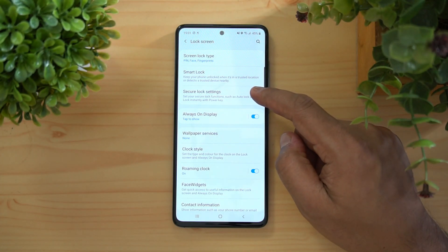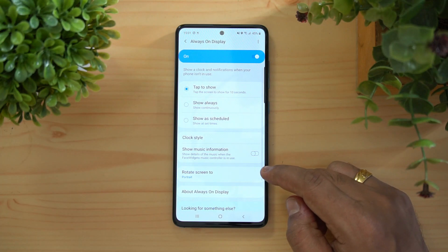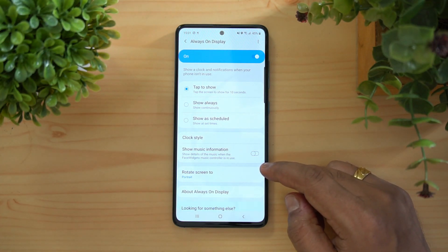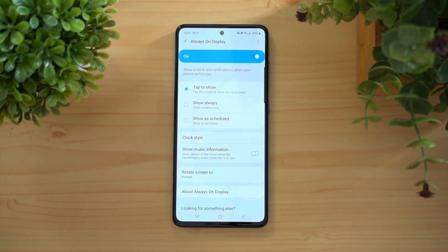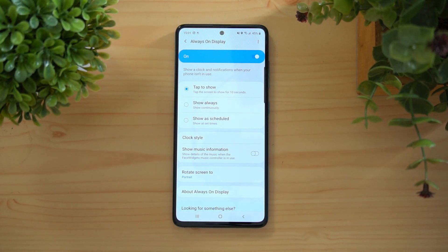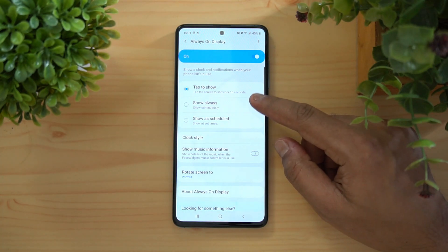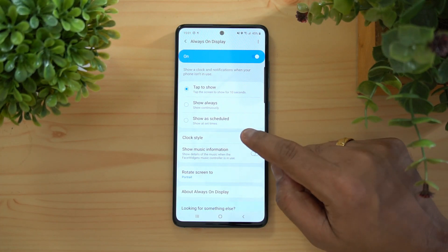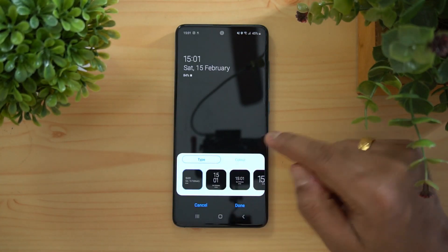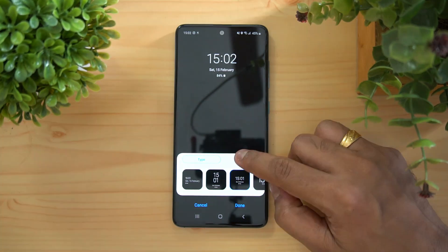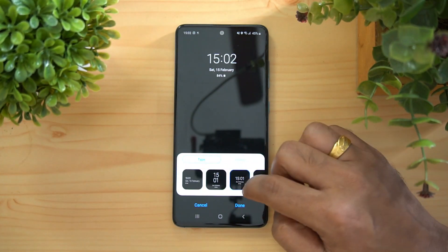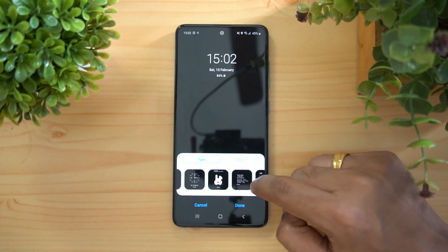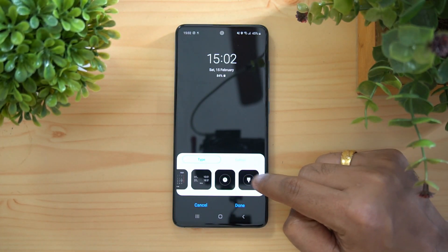The Lock Screen offers Always On Display with three options: tap to show, always show, or show on a schedule. You can display it for 10 seconds on tap or set a scheduled time. There are also many clock styles available — you can customize the color, text, and font for the clock on the lock screen.